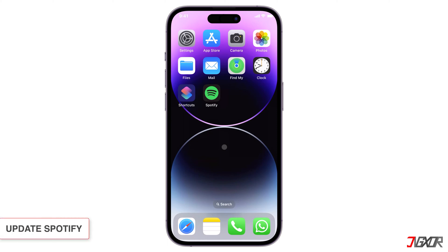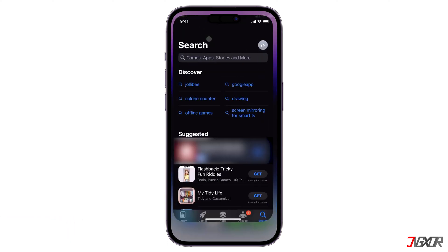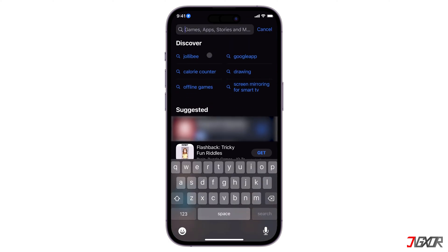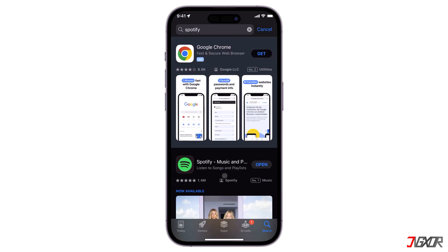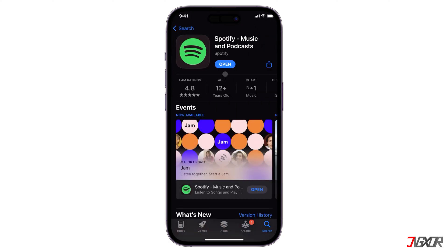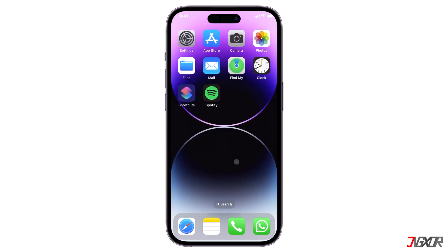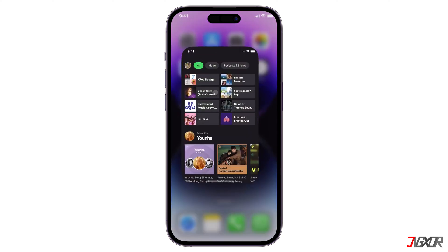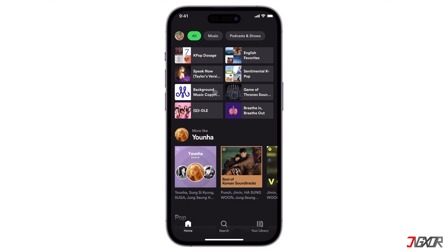Start by ensuring your app is up to date. If you haven't done so already, go to the App Store and update it to the latest version. After the update, launch Spotify and log in. Since the AI DJ feature is a premium feature on Spotify, only subscribers can use it.